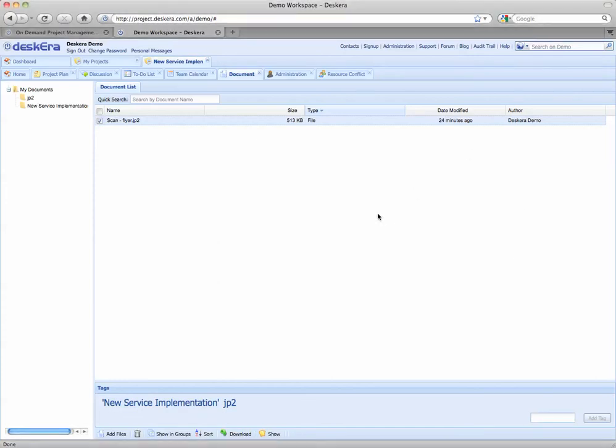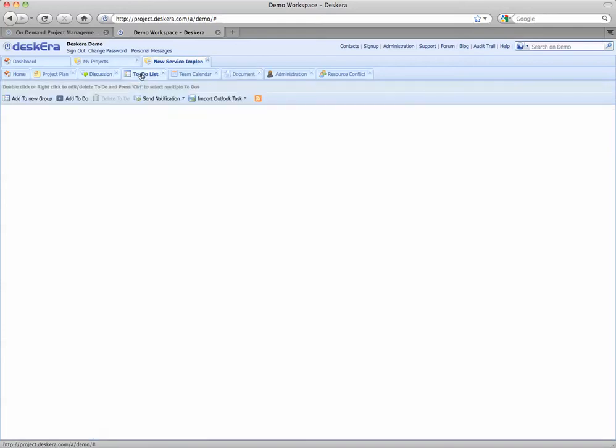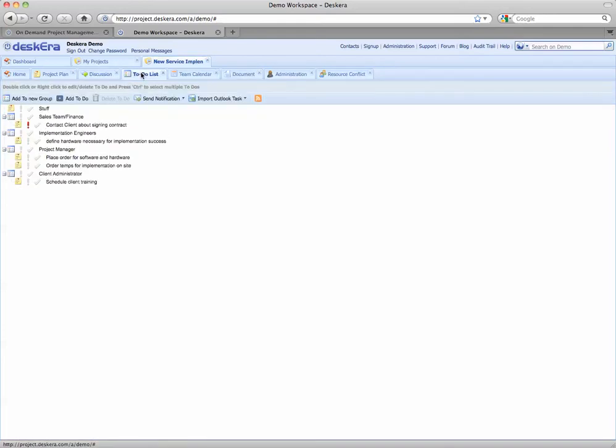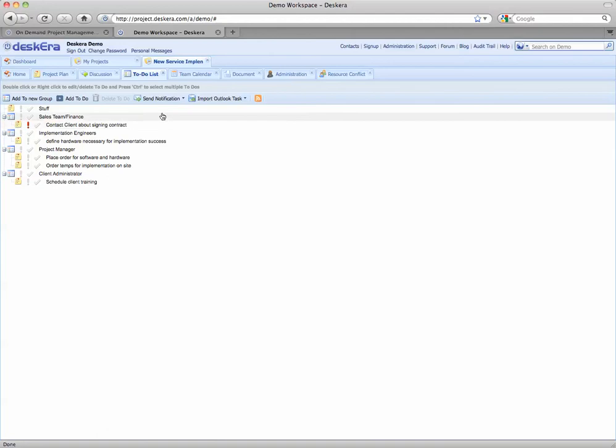Need to create an ad hoc task? With our easy to use tab model, the to-do list is just a tab click away as well. And when you're in it, adding tasks to it is as easy as clicking here.